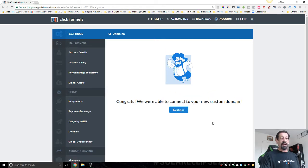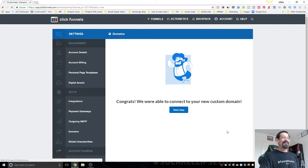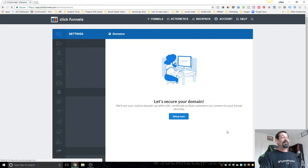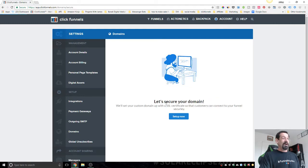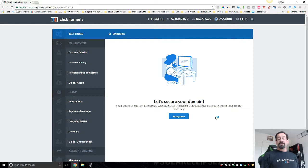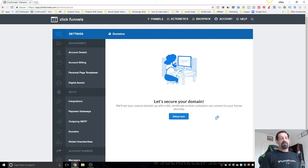Congrats, you were able to connect your new custom domain. Let's go to the next step. All right, let's secure domain. Now this is going to give you that SSL security certificate.